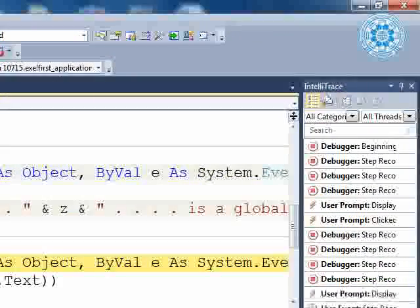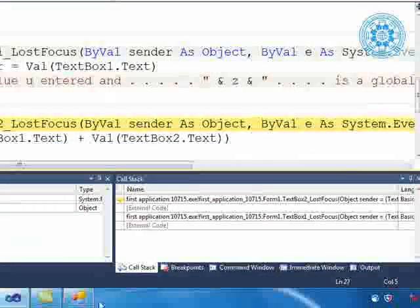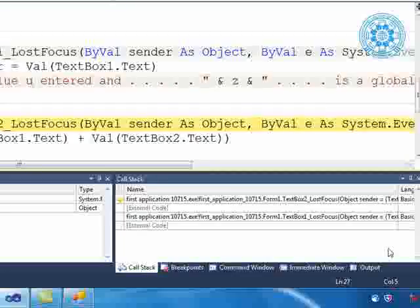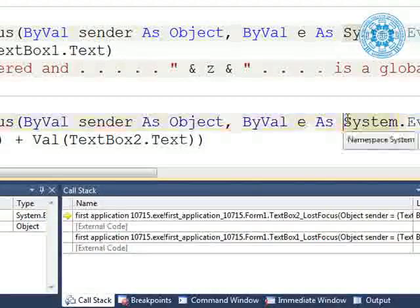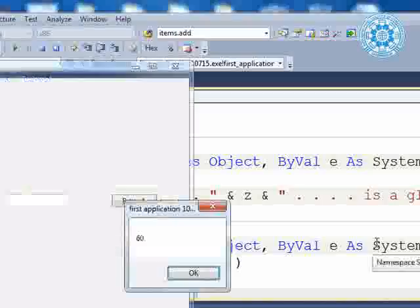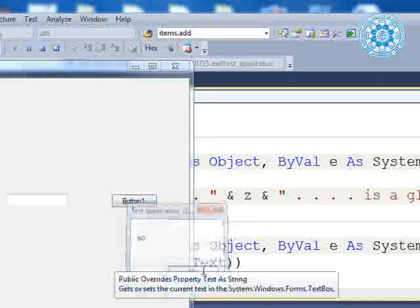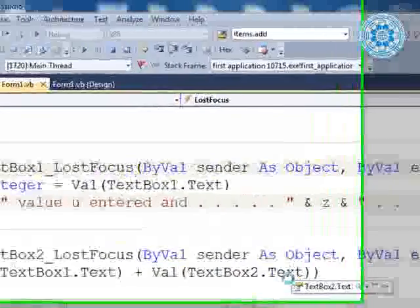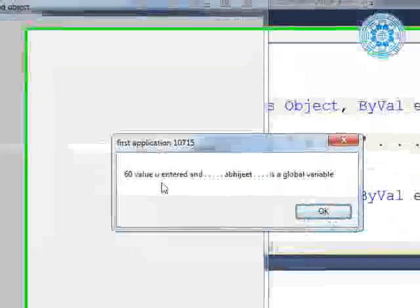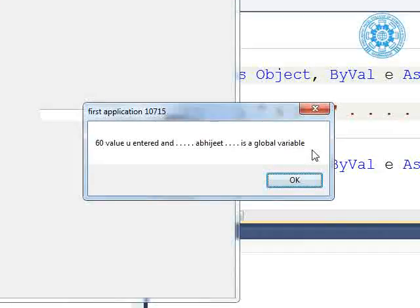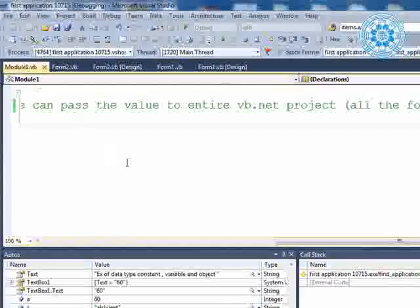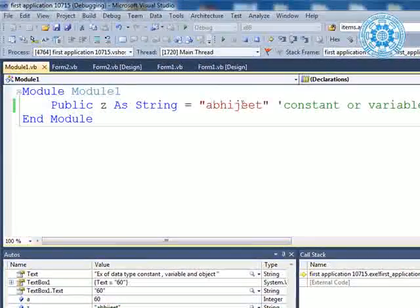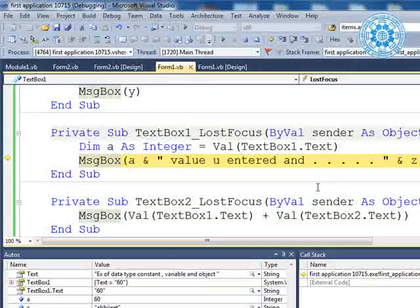The message box displays — you can clearly see: 60 is there. Now, lost focus area. '60 value you entered and abhijit is a global variable.' We know that the effect of the global variable is available in our module. The value of z is abhijit and it is displayed on the lost focus.